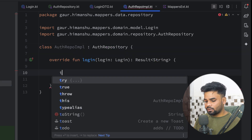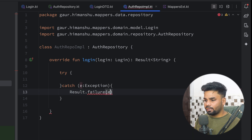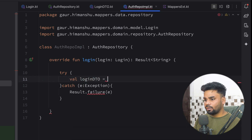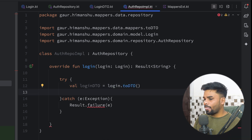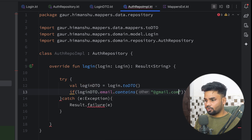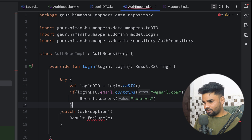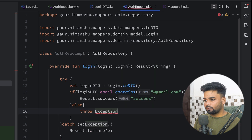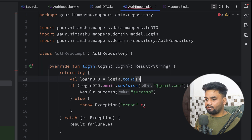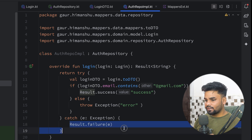Now it's time to use it. Go to the authentication repository implementation. I'll create a try-catch block here because it may throw an exception — on exception I'll use Result.failure and pass the exception. First, transform Login into LoginDTO using login.toDTO(). Then if the LoginDTO email contains @gmail.com we proceed and return Result.success with 'success'. Otherwise, throw an exception with message 'error'. Add a return keyword in front of try. I want to write a unit test case that will test the error case.